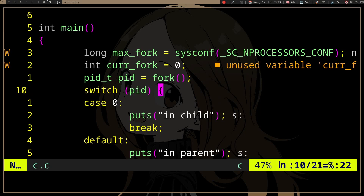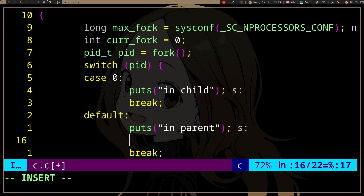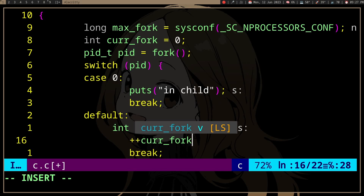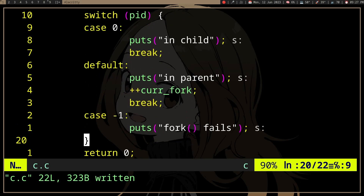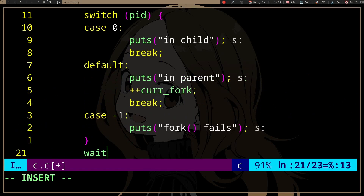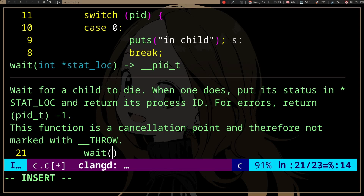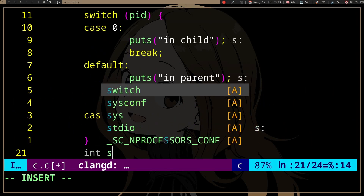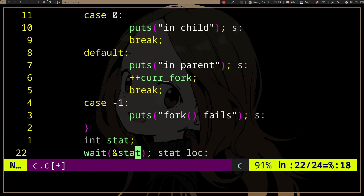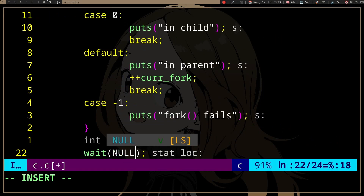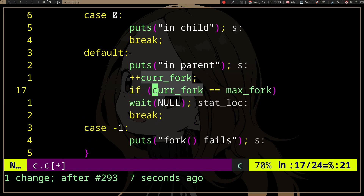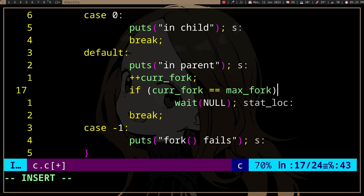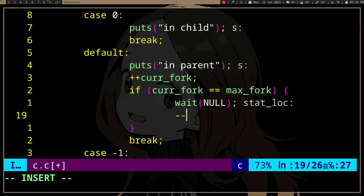So in the parent, we can increment the current fork count. There's also another function: `wait`. Wait will wait for a child process — you can call `wait(NULL)` and that will wait for a child to die. We can do something like: if current forks equals max fork, we'll wait. And once a child dies, we can decrement the current fork count. Obviously this isn't perfect, but it works.